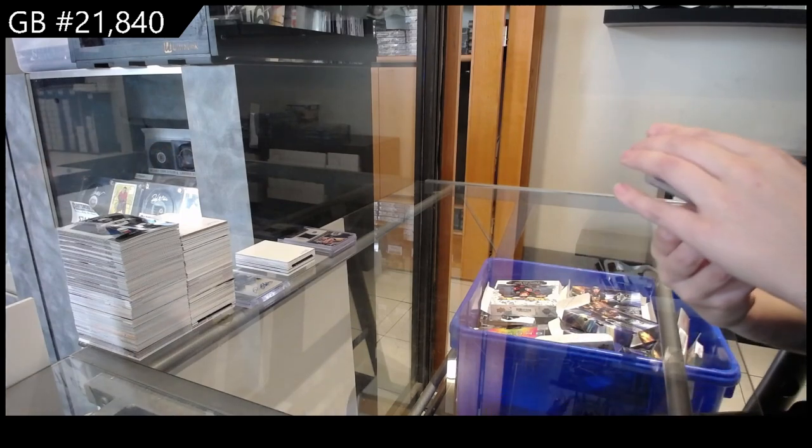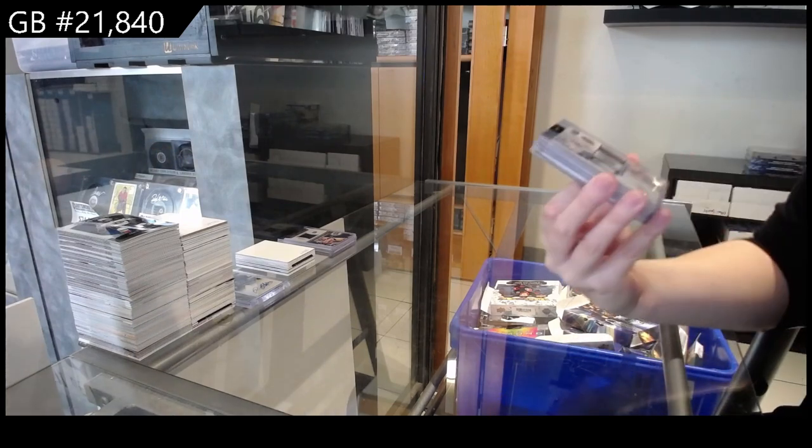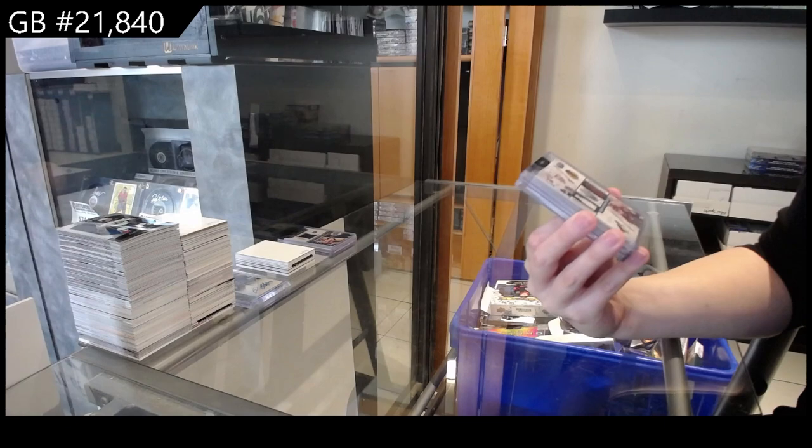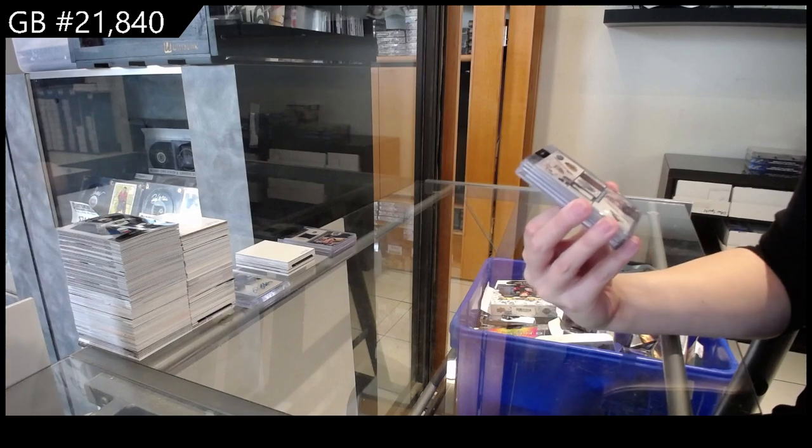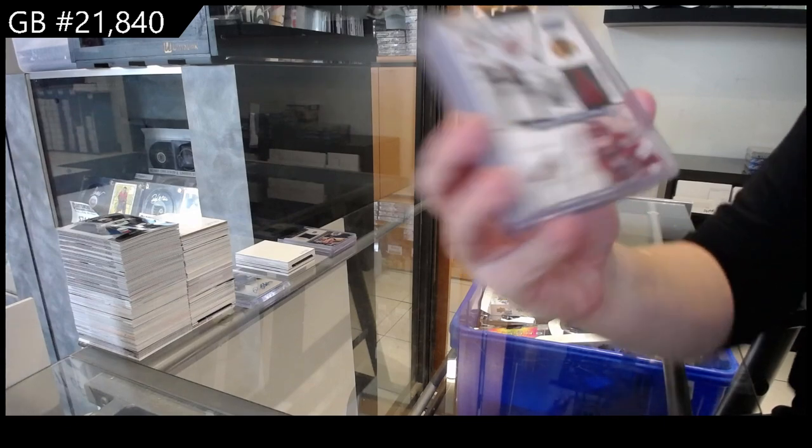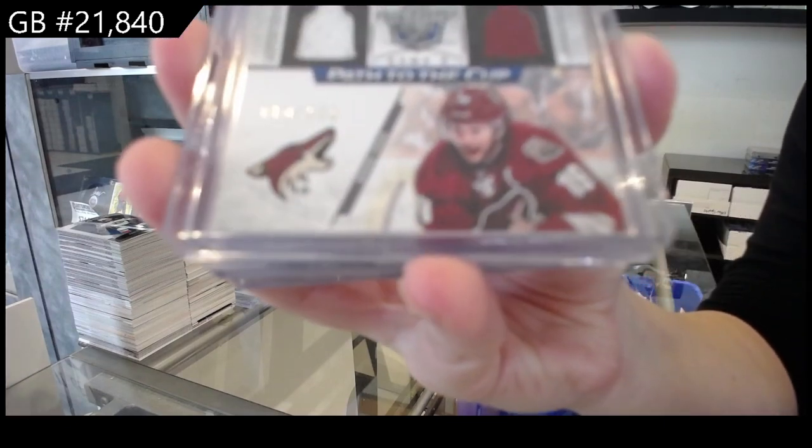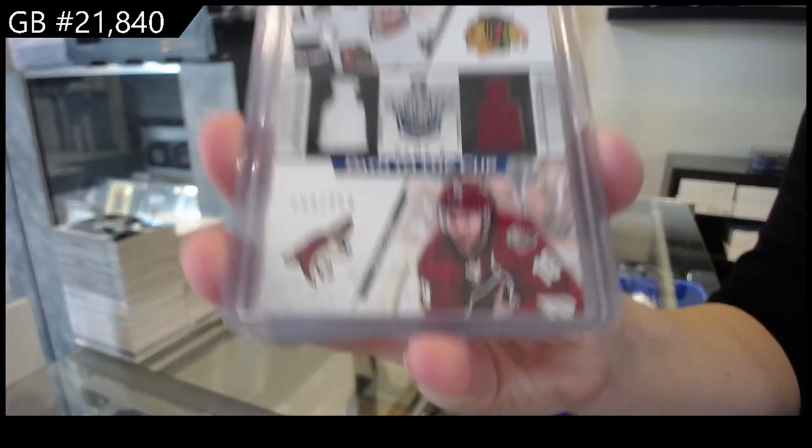We have a Path to the Cup dual jersey. We have a dual jersey random between Chicago and Arizona of Patrick Kane and Shane Doan.